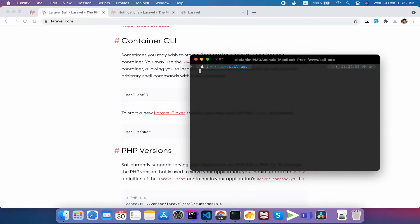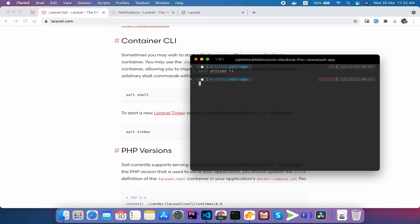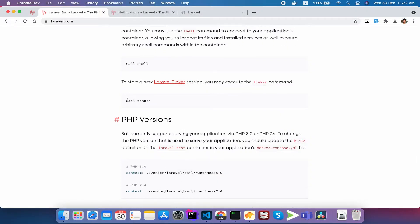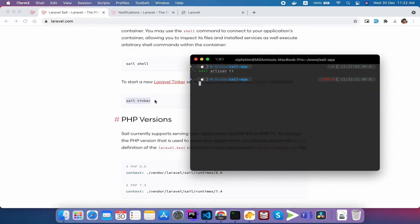We have access to Tinker. So how do we access Tinker? Laravel Tinker is accessed with the original command: php artisan tinker. We have access to Sail and other commands. Sail is the short form, so we have to run sail tinker.